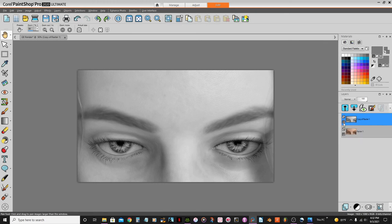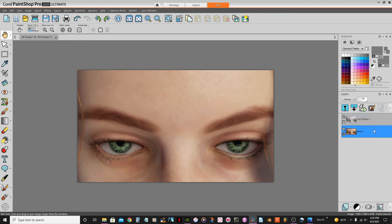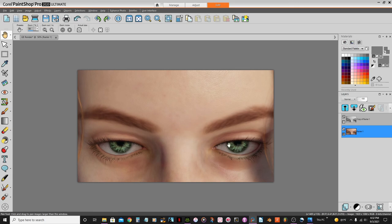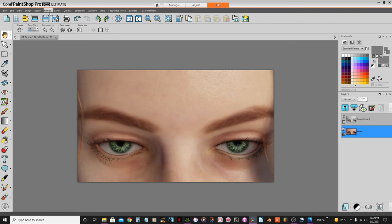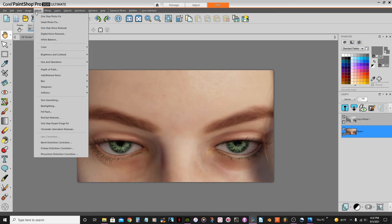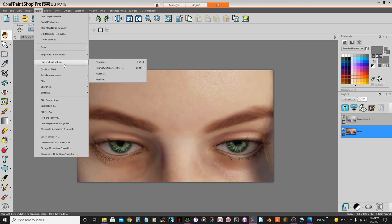Now I'm going to hide this layer and I'm gonna come here. And I want to saturate her eyes here. I'm gonna... I don't care what her skin is gonna look like, I wanna saturate a little bit her eyes here. So I'm gonna go to the adjust tab here and under hue saturation, I'm gonna select this one, the hue saturation lightness.